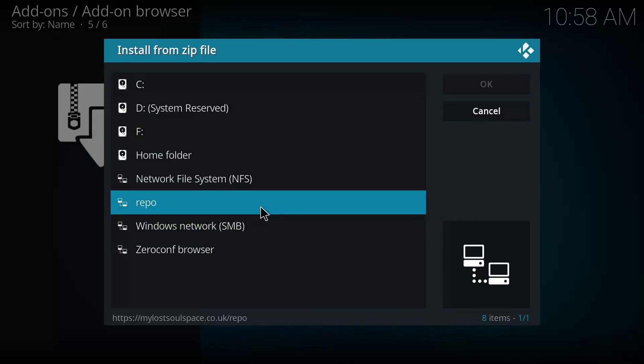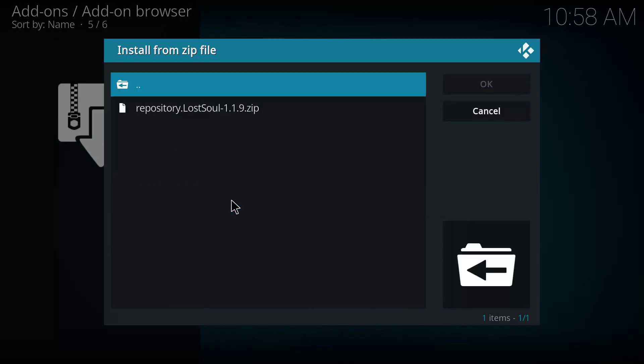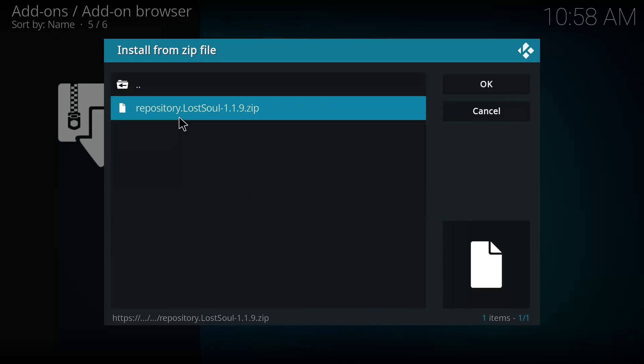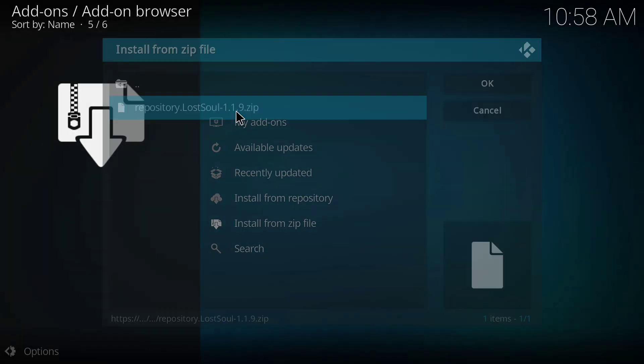Okay, I'm going to install from zip file. So I'll click on this install from zip file. Then I'll click on this repo. Okay, repository.lostsoul.1.1.9 is the file, I'll click on it.